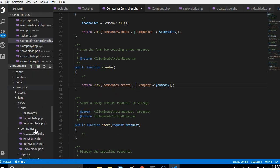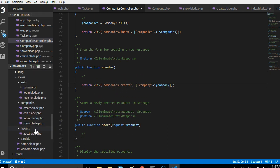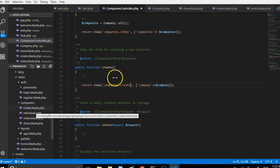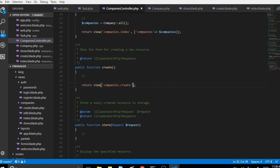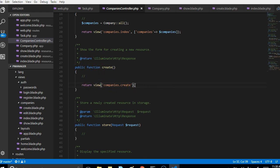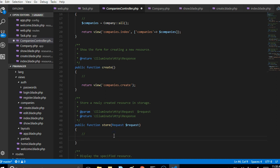To do that, we want to copy what we already have in the edits, which is basically return the view. The blade companies.create - we're referring to the blade method in our resources, we're trying to make a reference to this file. So companies.create. We're not loading any other thing. So when somebody visits this page, it just loads this page for them and that's all.